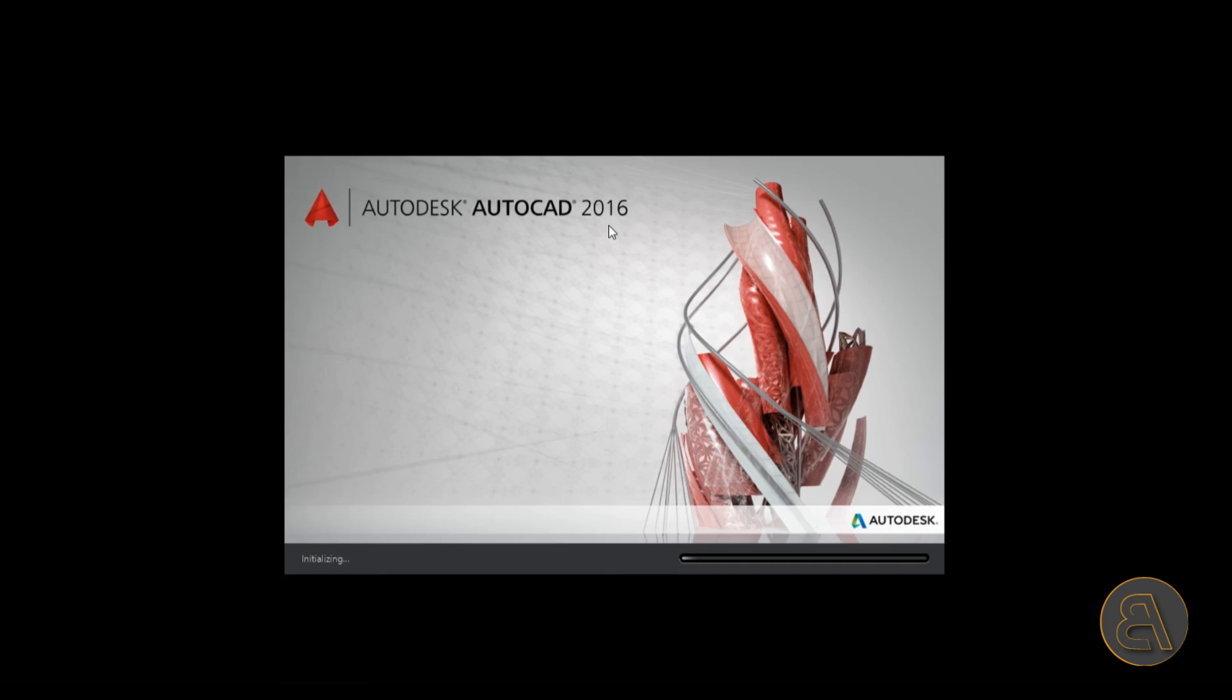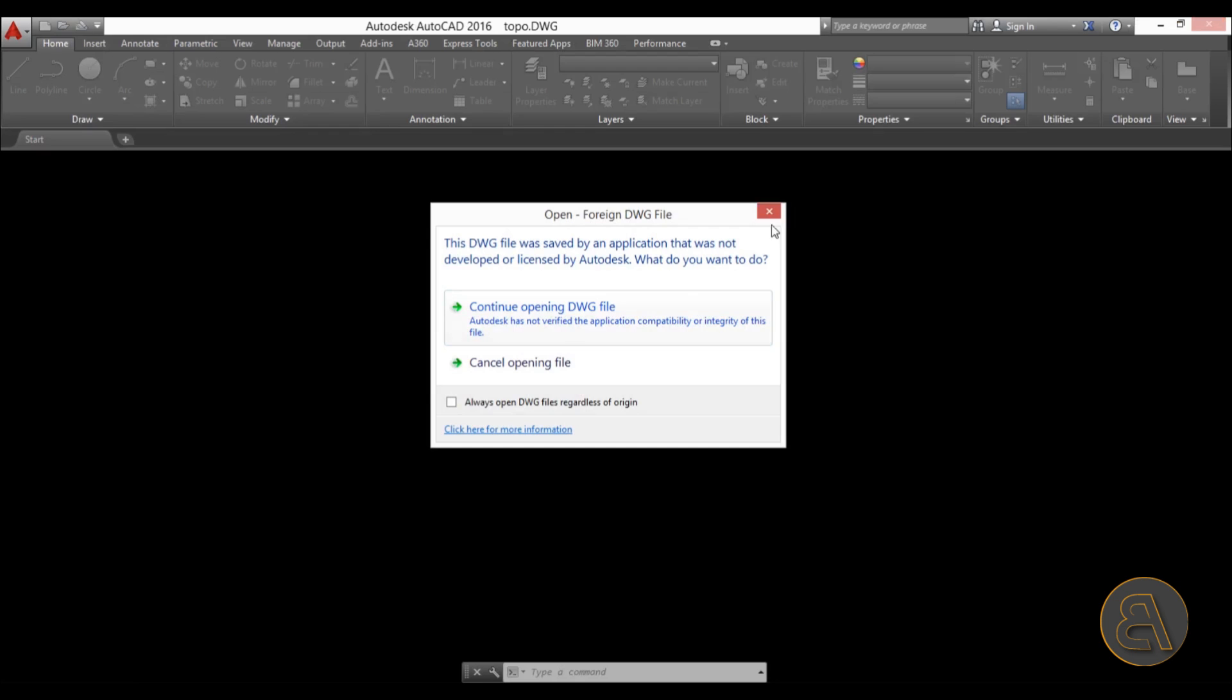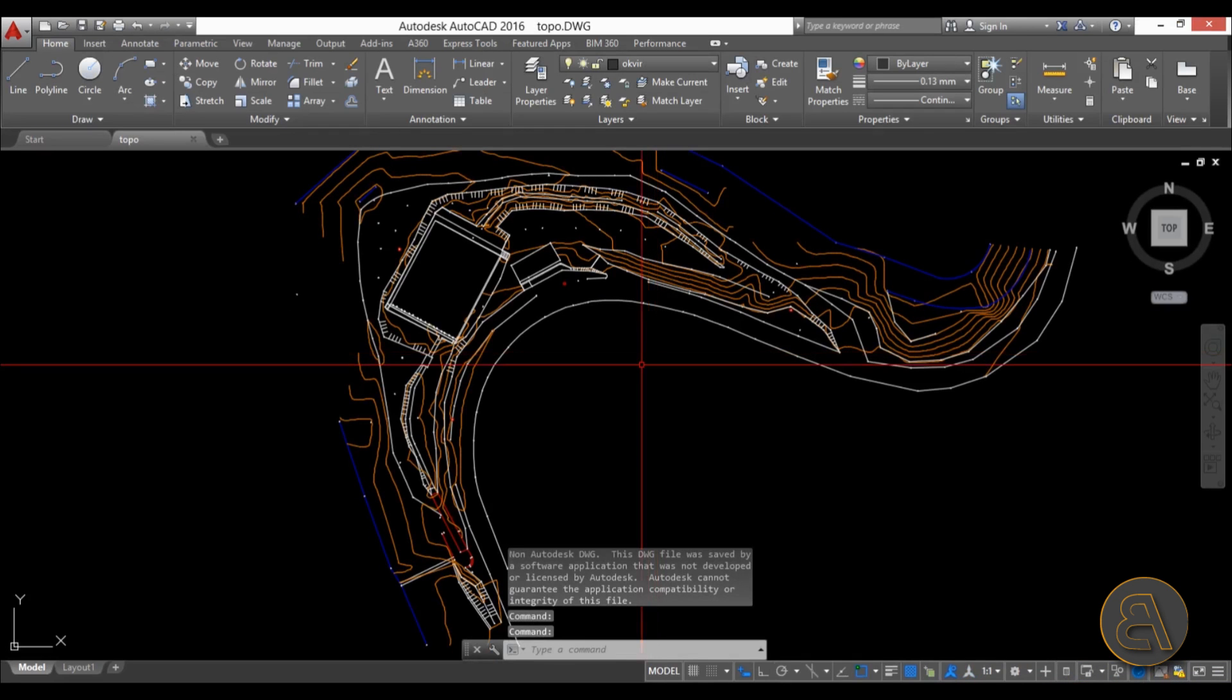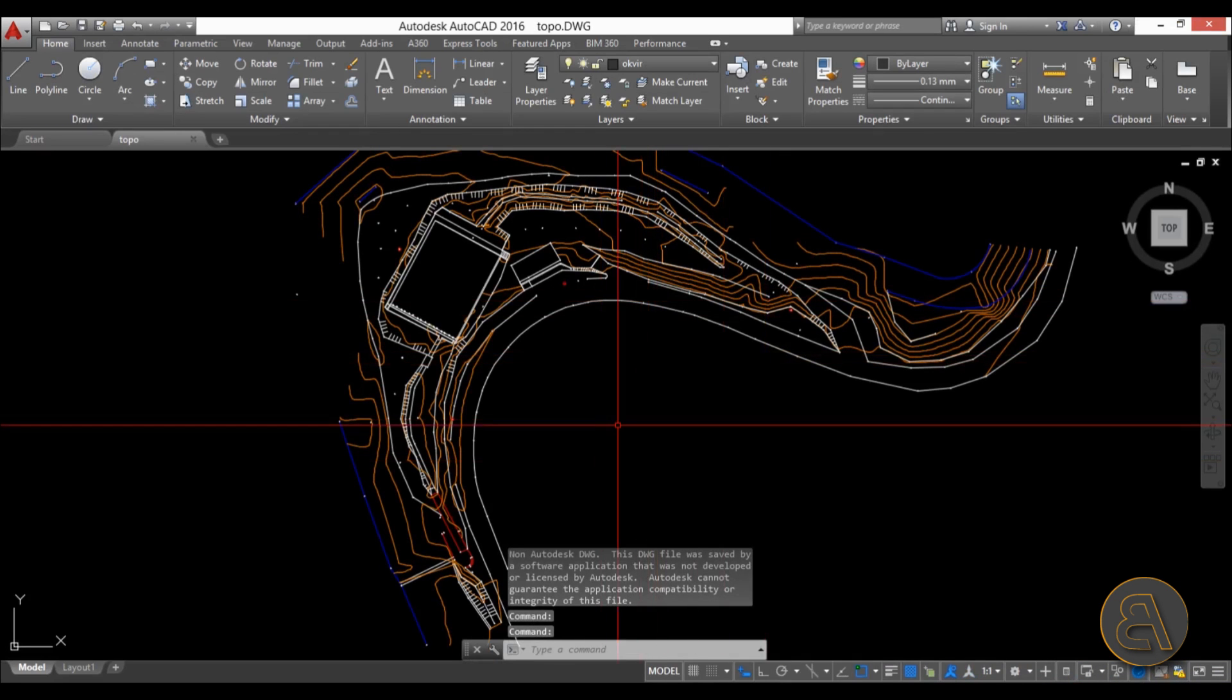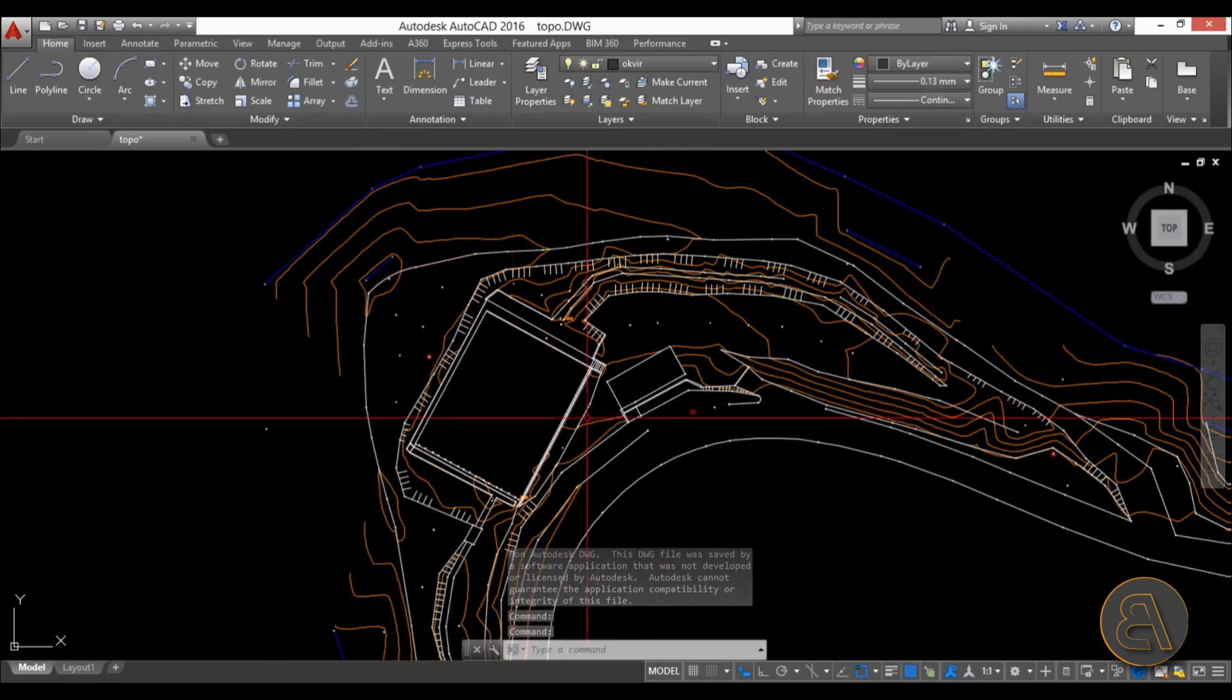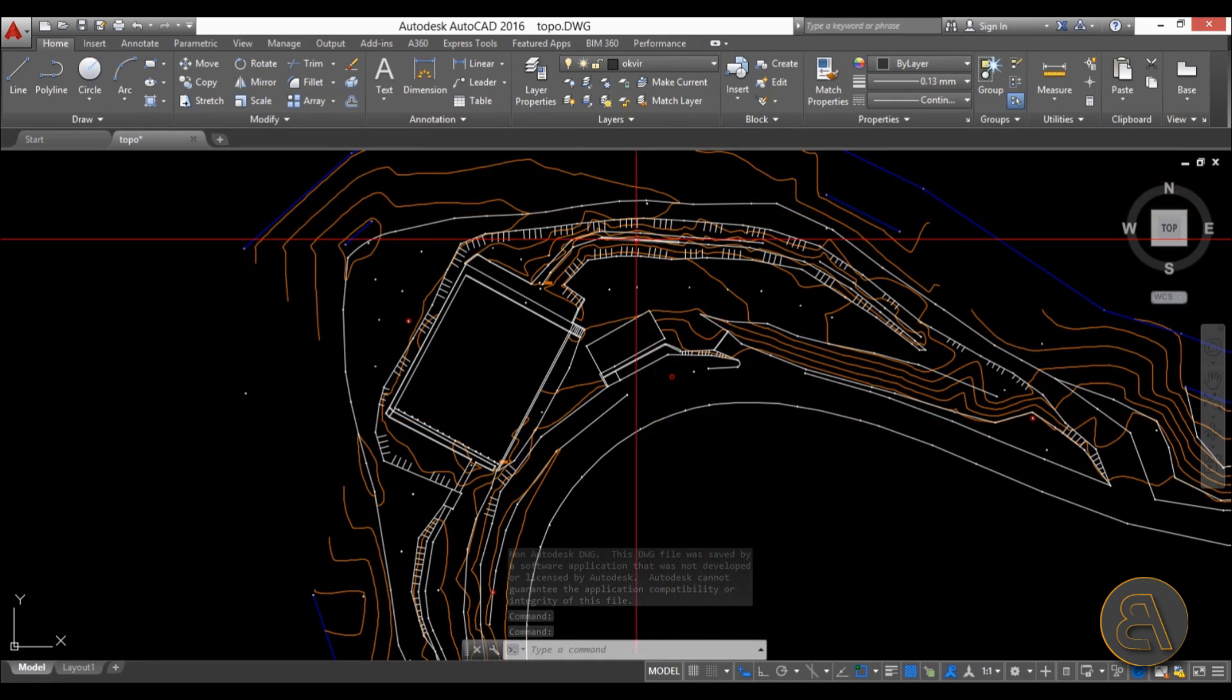If I just open this file up, this is in AutoCAD. Usually they do this in AutoCAD—if you find a surveyor that does it in Revit, that's amazing, but usually it's going to look something like this.